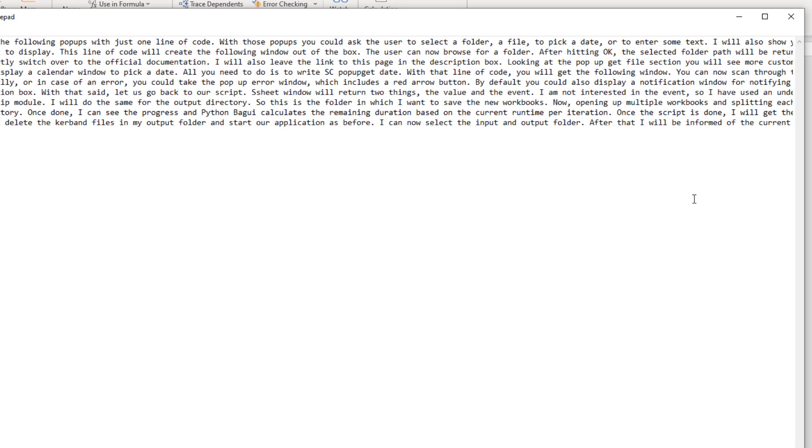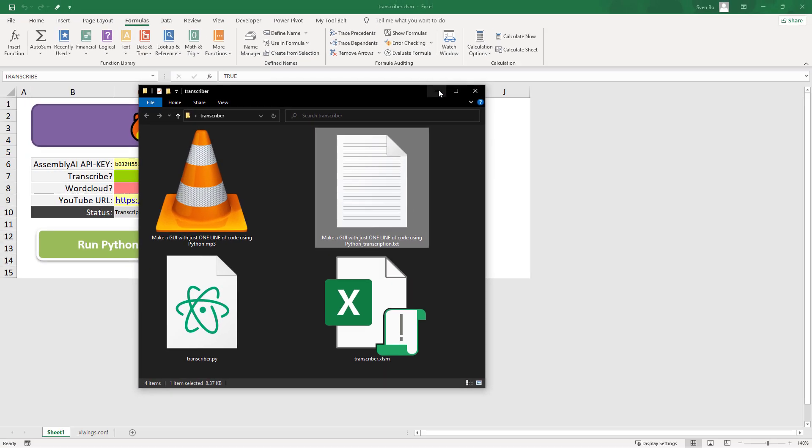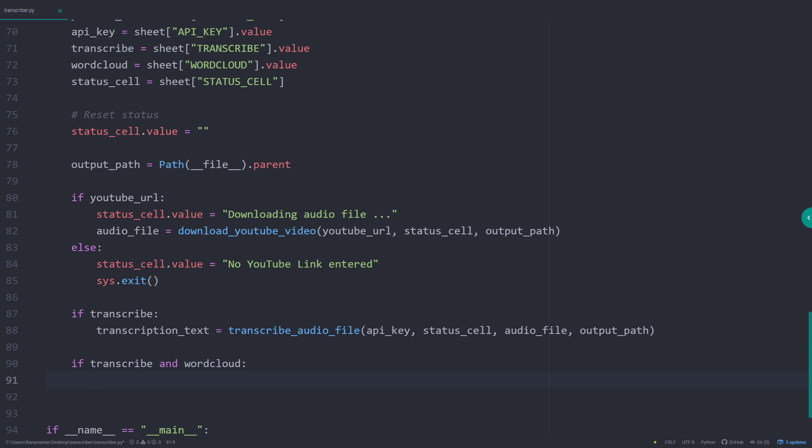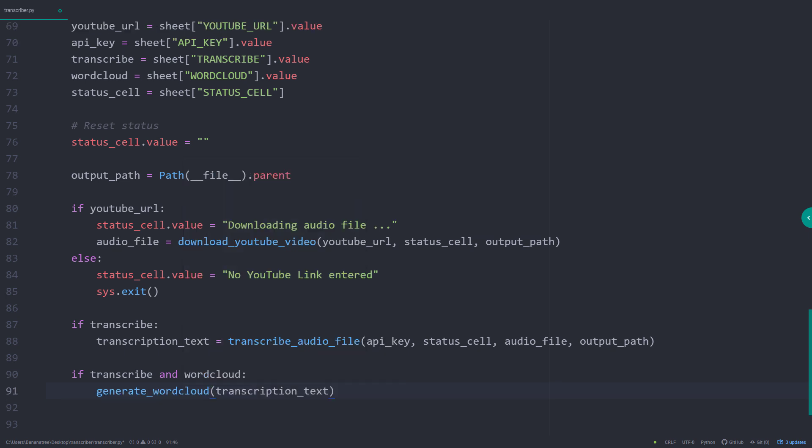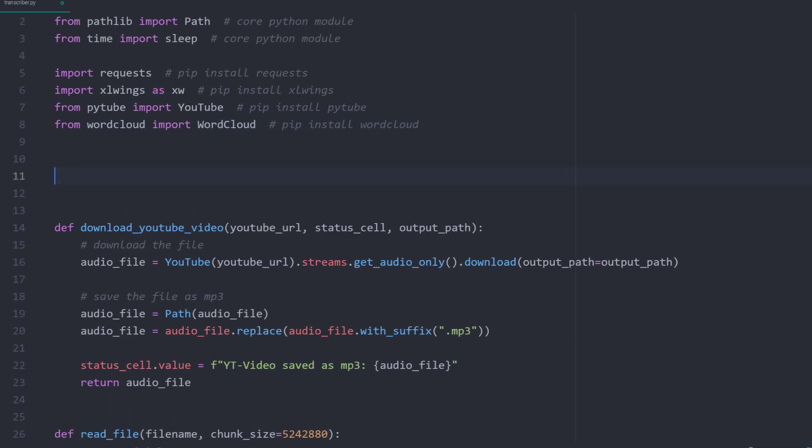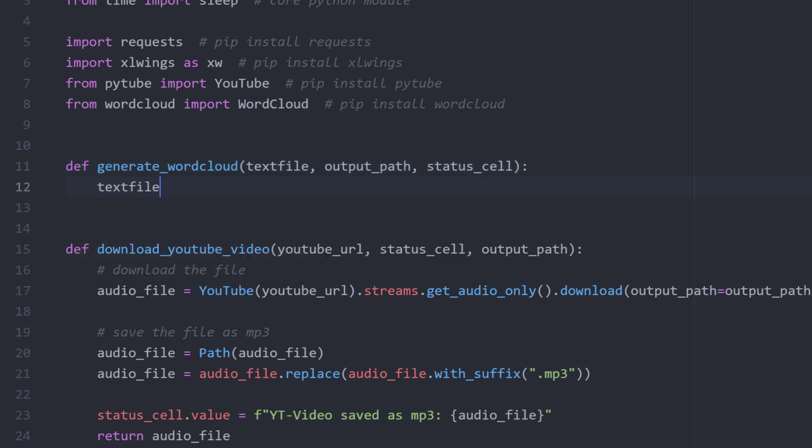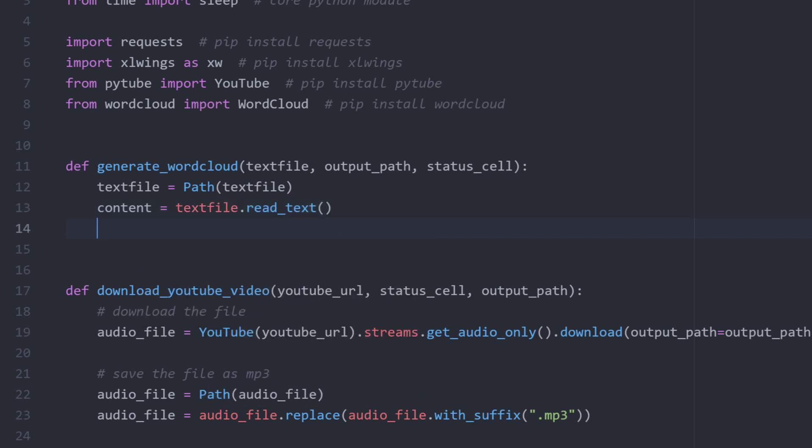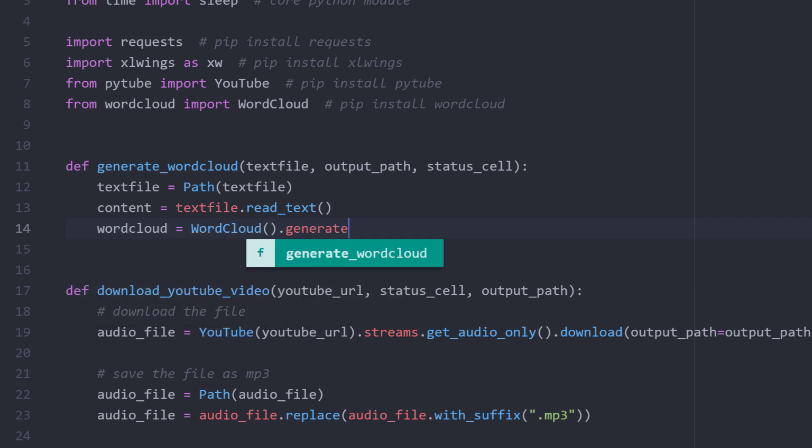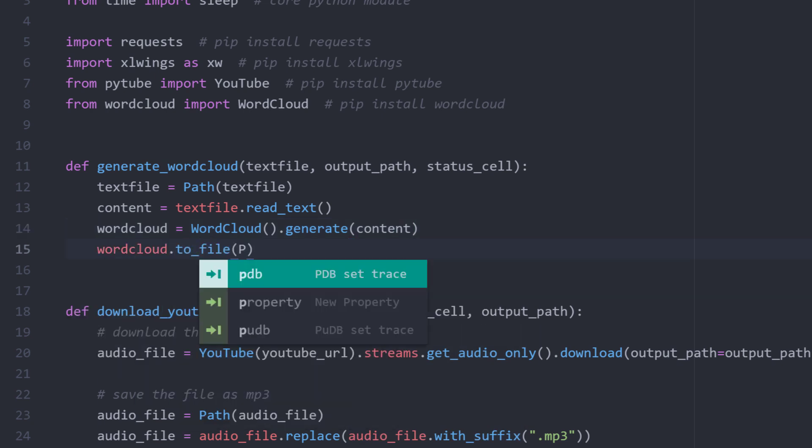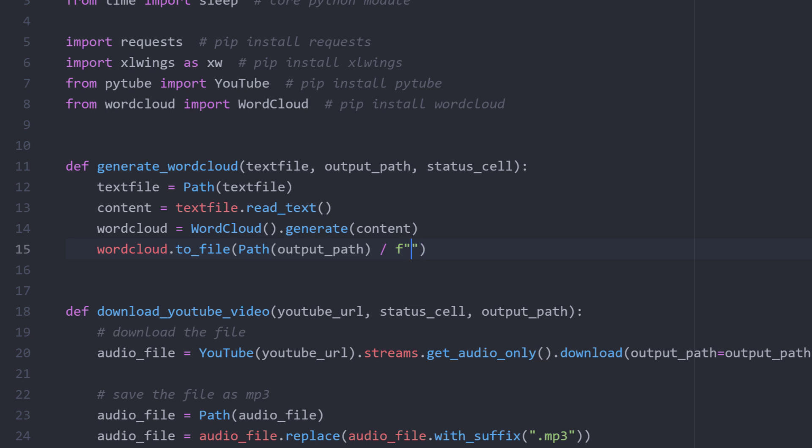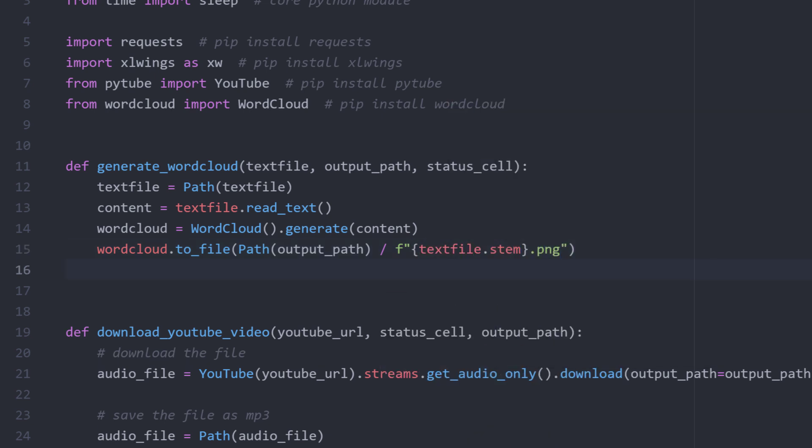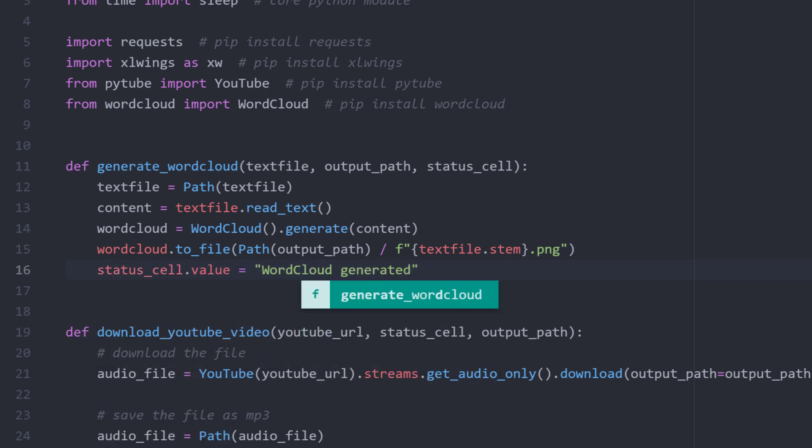Okay, now that we have our text file, I thought it might be also a cool idea to make a word cloud. Therefore, let us go back to our script. So if the user selects transcribe and word cloud, we will generate a word cloud with our transcription text and we want to save it to our output path. As before, I will also pass over our status cell. Next, let us import word cloud from word cloud. Right after the imports, I will define our function. And this is pretty straightforward. I will just convert the text file path to a path object. By doing that, I can now extract the content by using the readText method. All I need to do is to initialize the word cloud object and generate an image using our content. As the last step, I will save the word cloud to our output path. I will use the text file name, but I will save it as png instead of text. Once that is done, I will inform the user in our status cell.